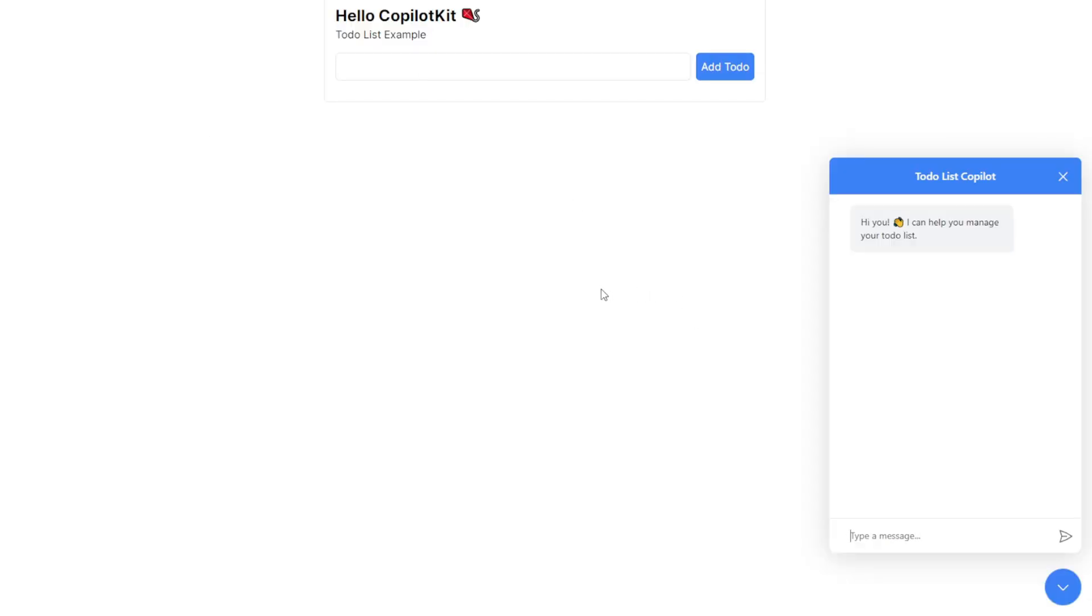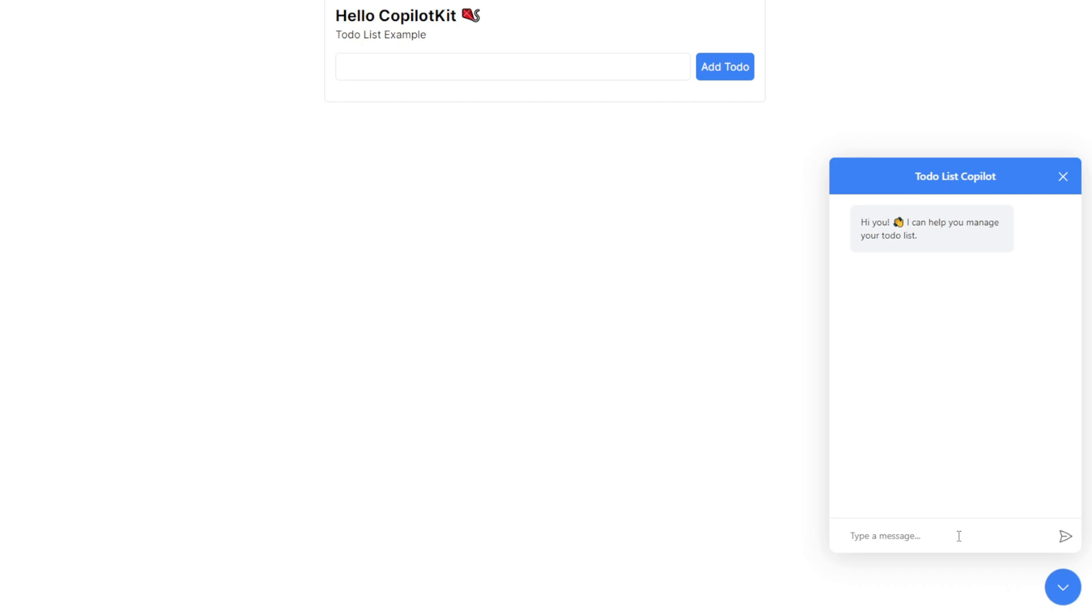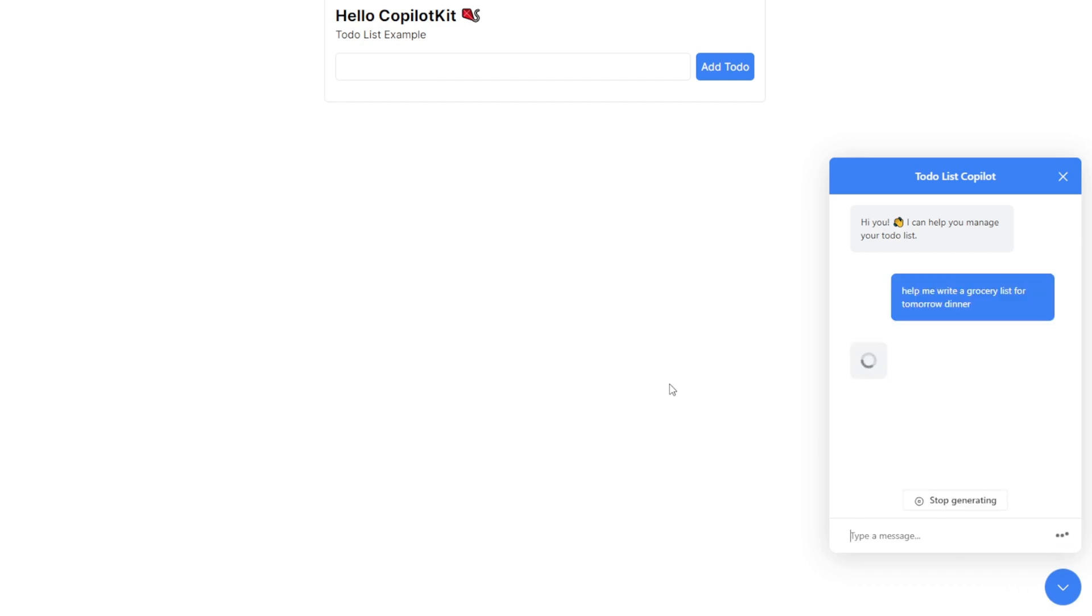This is the to-do list example template that shows how you can use co-pilot kit in your to-do list software app that you're building, or add these AI components to your existing to-do list app. For example, I can chat with the AI bot here and say, help me write the schedule for today's grocery list. I've written that message and when I hit enter, the AI will do that for me.